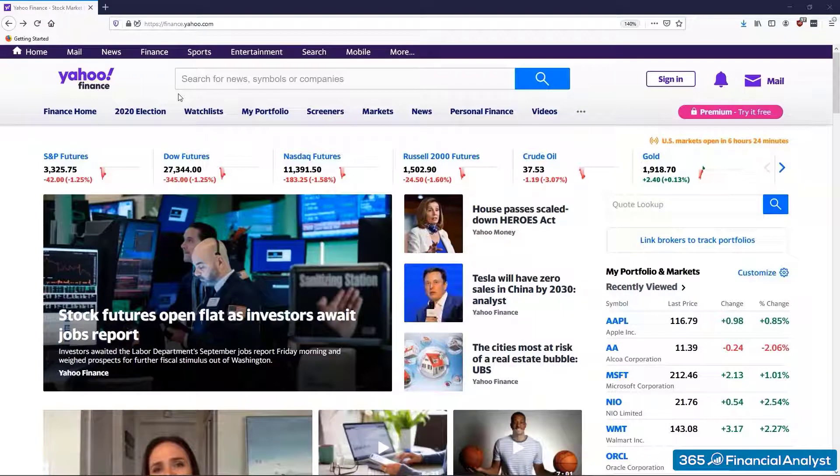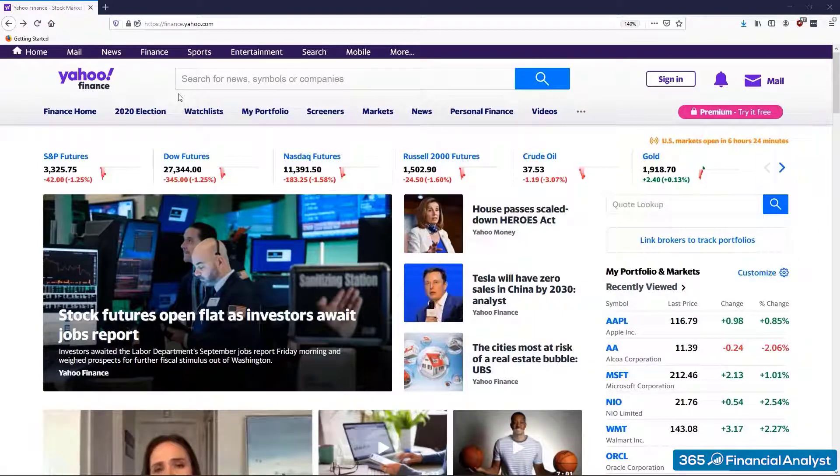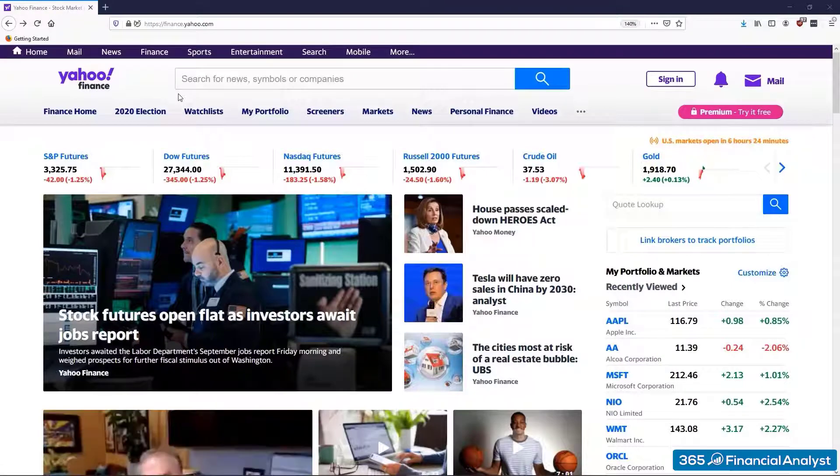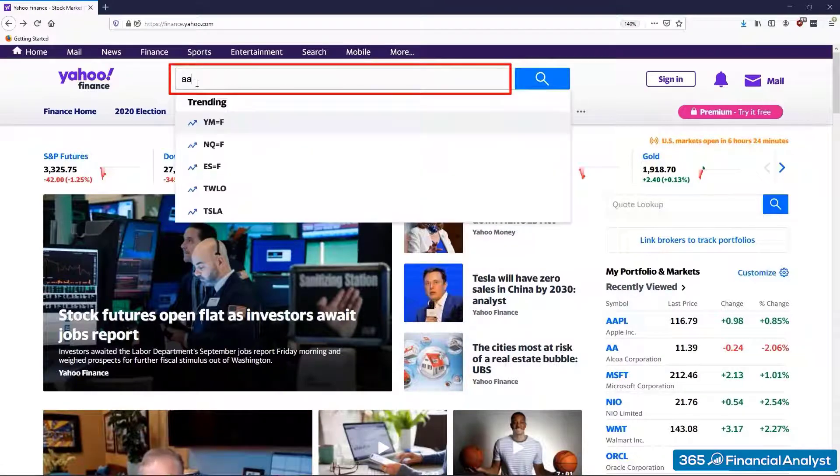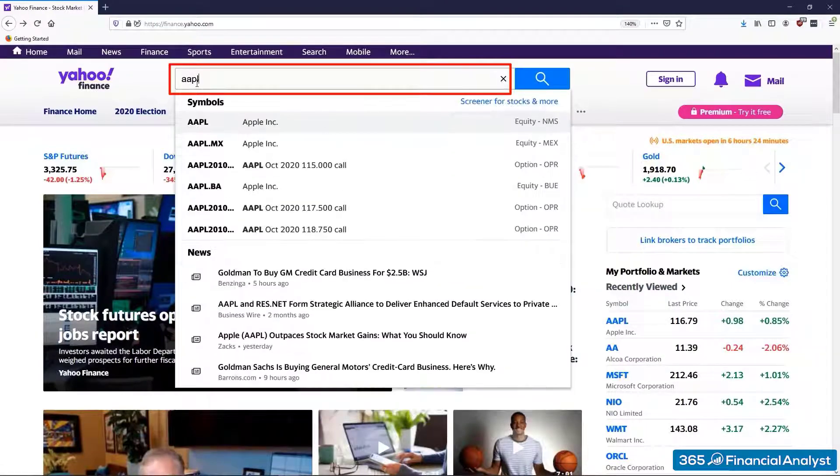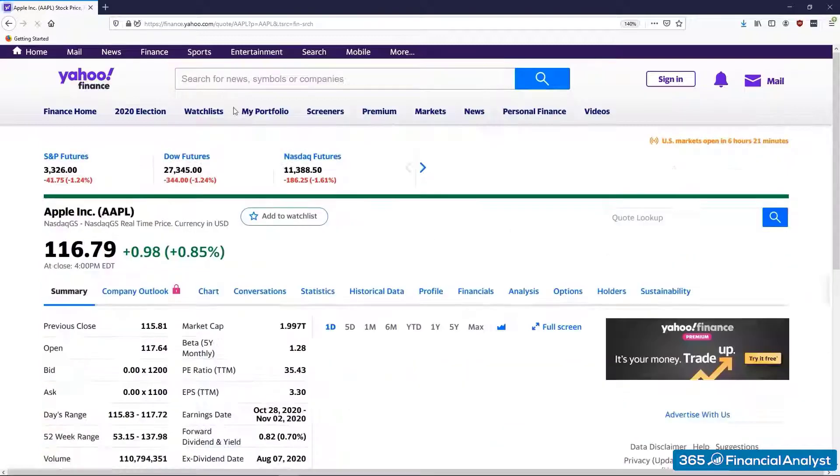First, we're going to obtain stock prices. For this, we will use Yahoo Finance. We already know a thing or two about it, right? Cool! We begin by typing the stock ticker. Do you remember what it is? That's correct, AAPL.